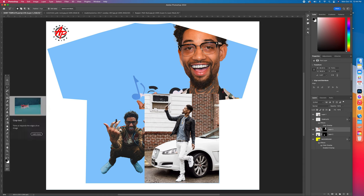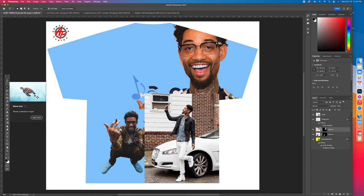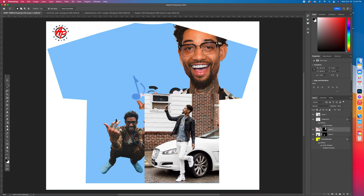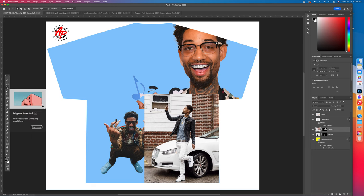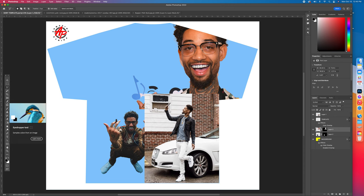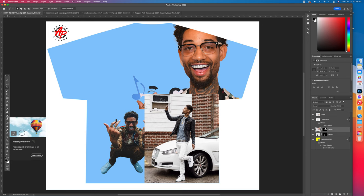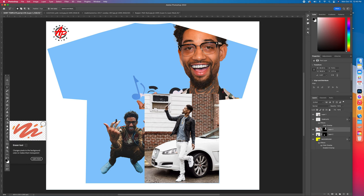Now let me show you the tools. The eraser tool is about twelve down. If you hover over any tool it'll tell you what it is. From the top: Move Tool (your main tool), Rectangular Marquee Tool, Lasso Tool, Magic Wand, Crop Tool, Frame Tool, Eyedropper Tool to sample colors, Patch Tool, Brush Tool, Clone Tool, History, and then the Eraser Tool.